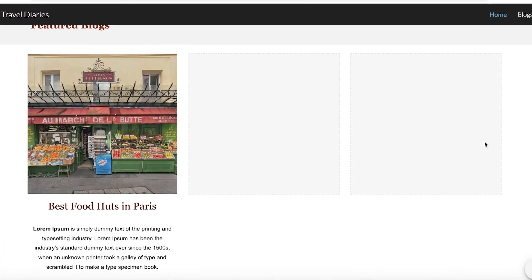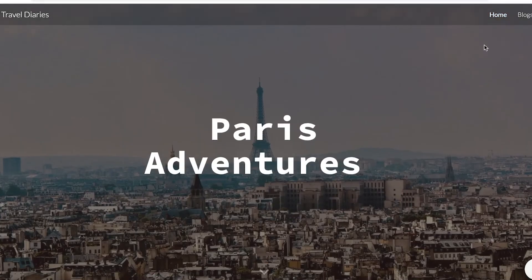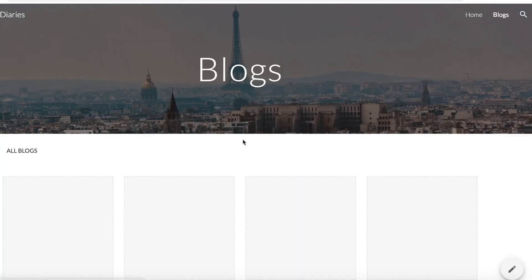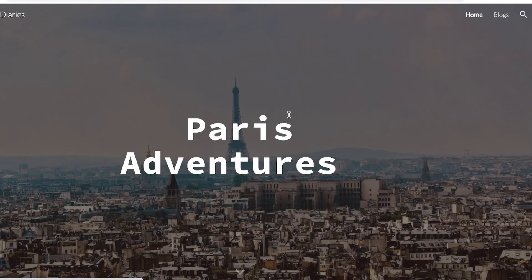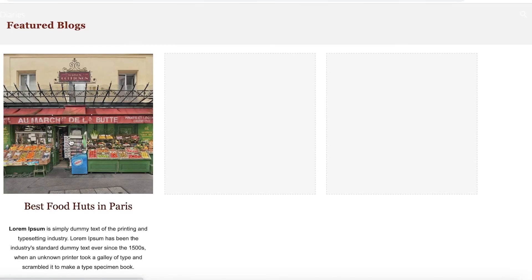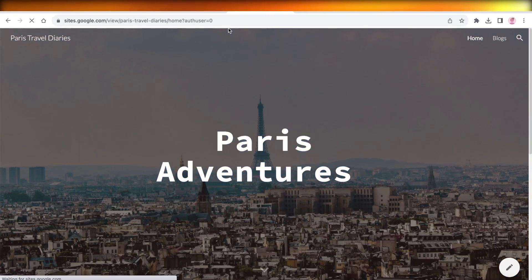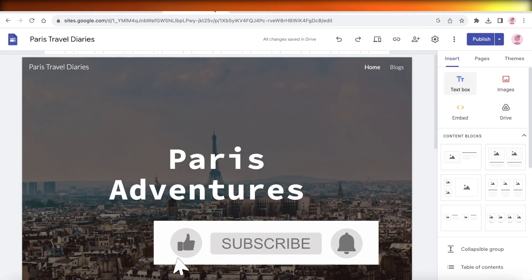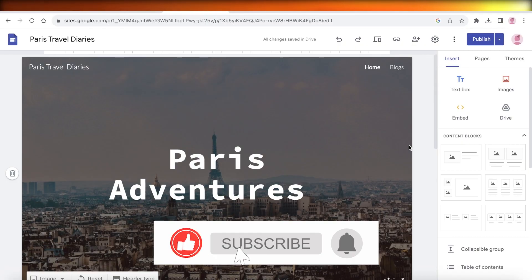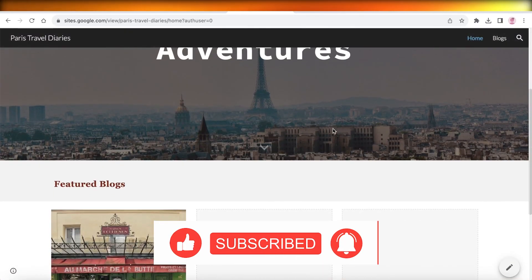This is what our blog currently looks like — it looks really nice. We have our featured blogs and our blog section where all blogs are present. Clicking on the image leads to the actual blog, and clicking on the title does the same. I hope you guys found this video helpful — if you did, make sure to leave a like and subscribe, and I'll catch you in the next video.